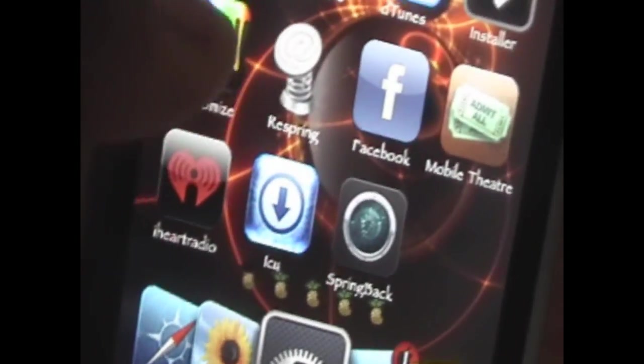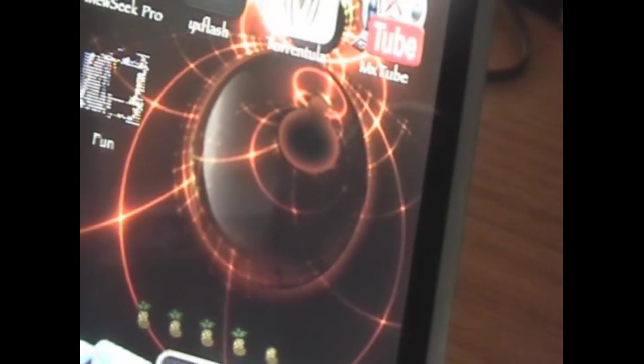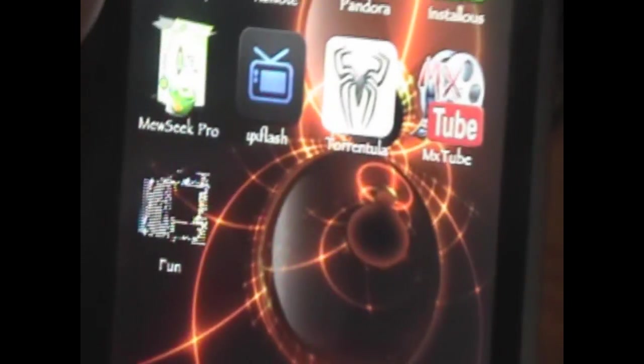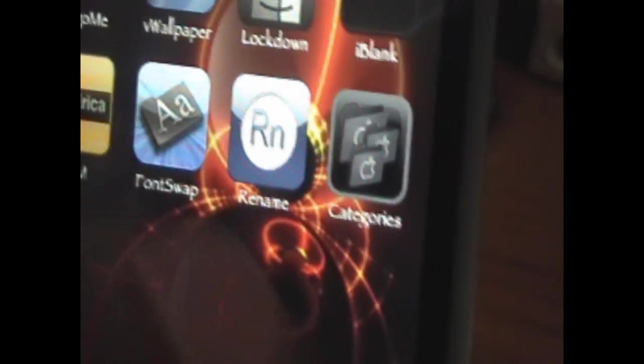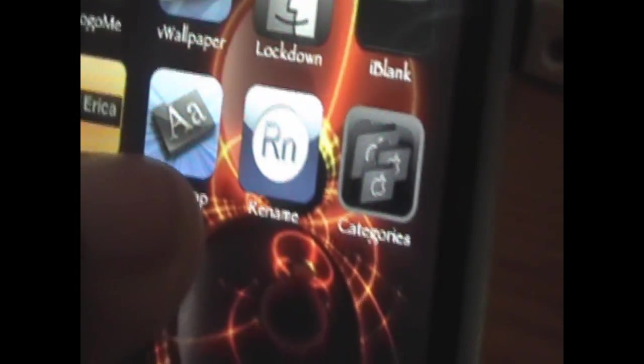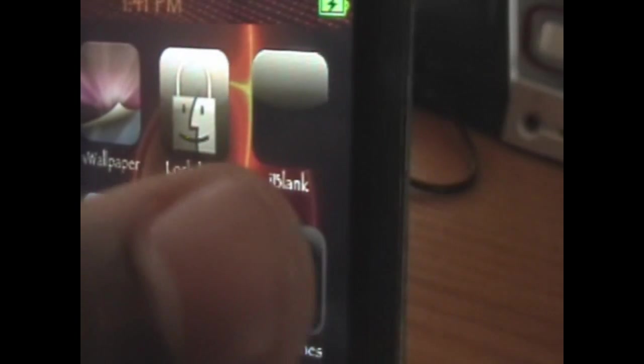And then we're going to go home and you just click on application. Let's go to an application that I got from Cydia that I don't mind uninstalling. We will go to iBlank, which I got from Cydia.